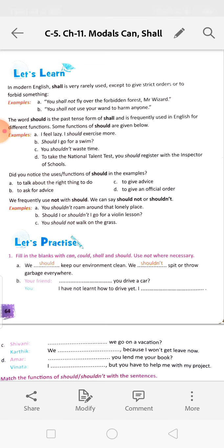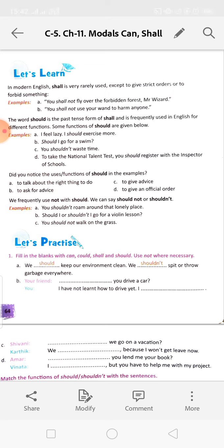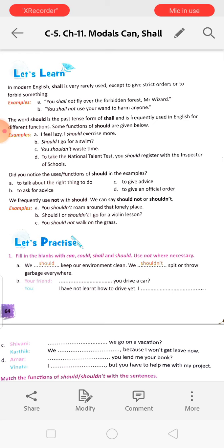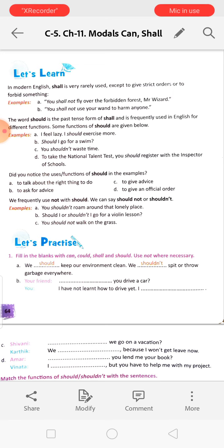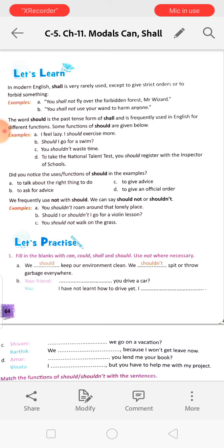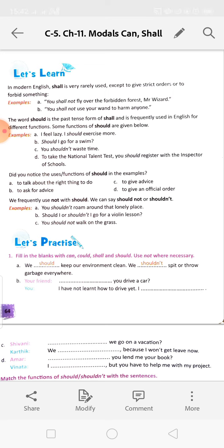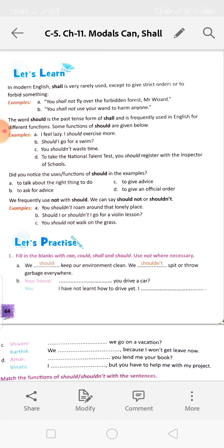The word 'should' is the past tense form of 'shall' and is frequently used in English for different functions. 'I feel lazy. I should exercise more' - talking about the right thing to do. 'Should I go for a swim?' - asking for advice. 'You shouldn't waste time' - giving advice. 'To take the national talent test, you should register with the inspector of schools' - giving an official order. We use 'should' to ask about the right thing to do, to ask for advice, to give advice, and to give an official order.